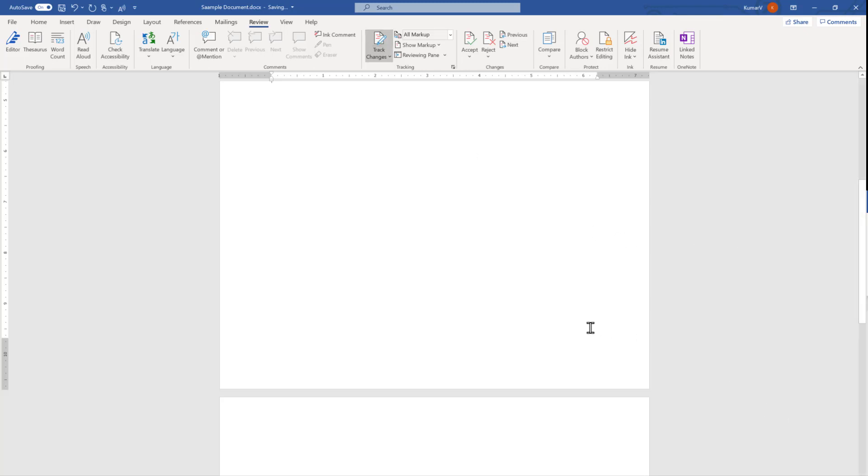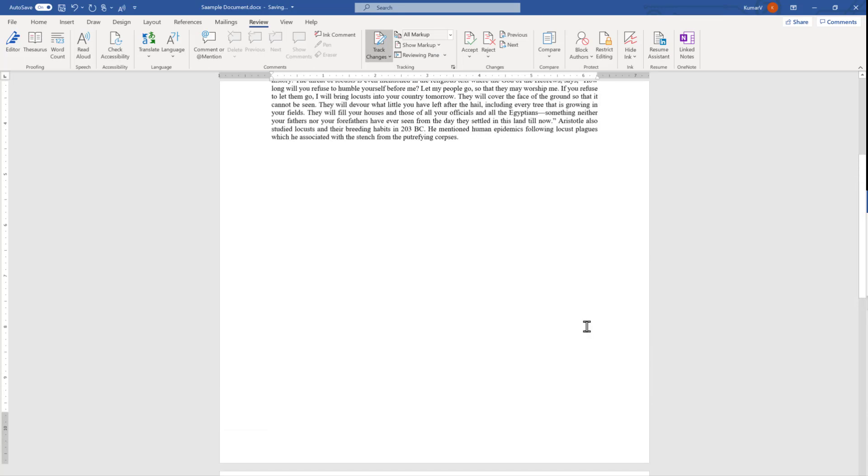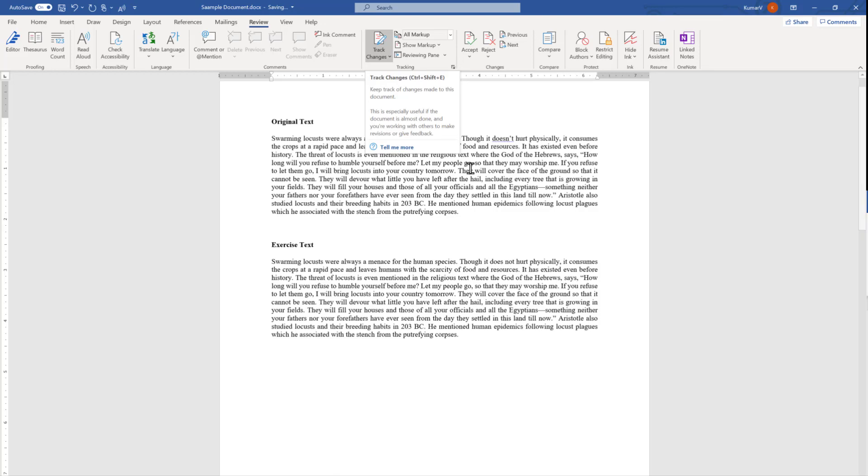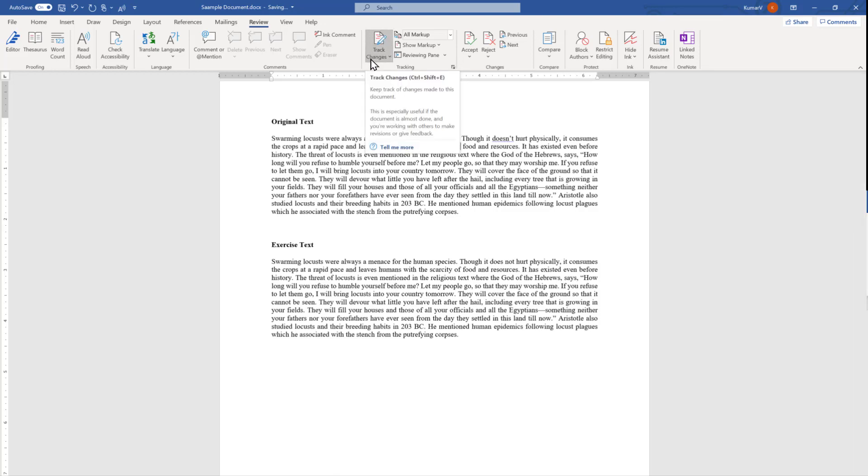Before I move to the examples I will show you four changes first and then I will show you how to accept and reject. So I'm going to enable it first. You will see this is highlighted, this is enabled.